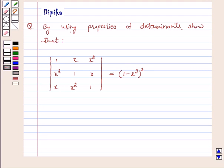Hello and welcome to the session. I am Deepika here. Let's discuss the question by using properties of determinants.